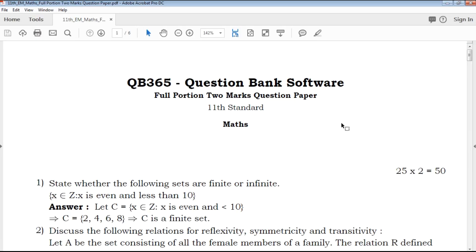Hi friends, welcome to QB365 YouTube channel. In this video, we will talk about 11th standard mathematics, two most important questions for full portion.